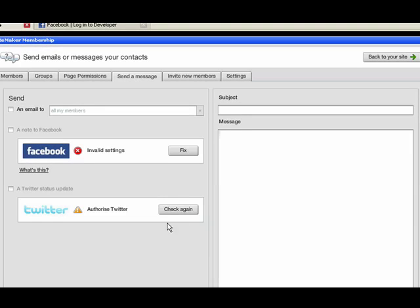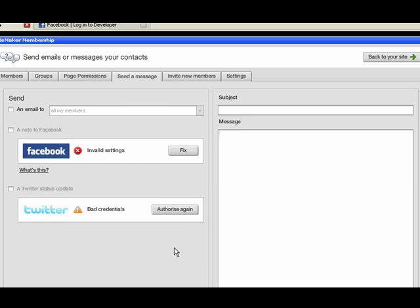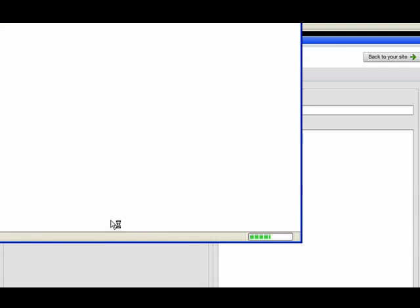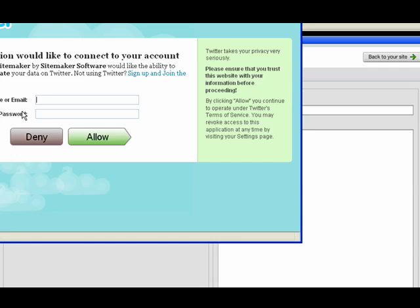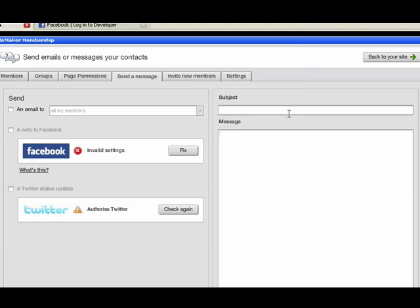To set Twitter up, click that button there and it should take you through to a page like this where you enter your details for Twitter and then click Allow. And that's how you set that up. Thank you very much.